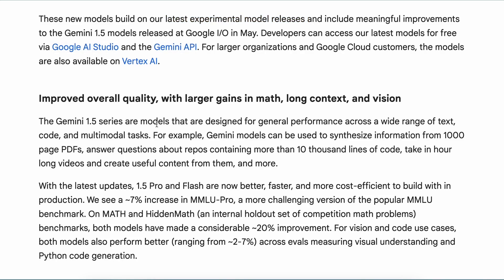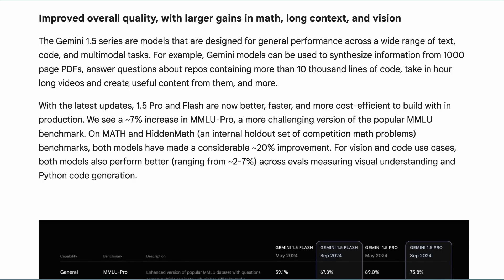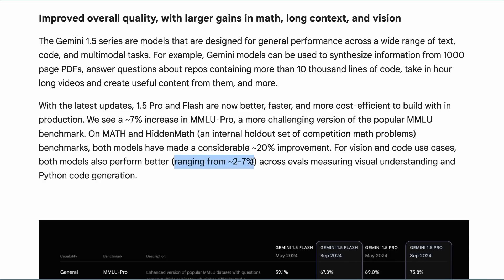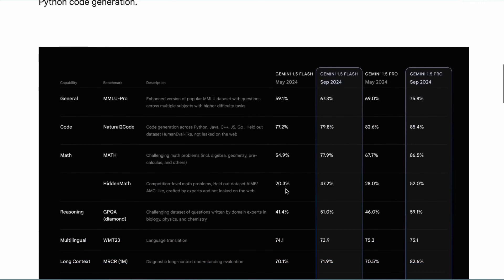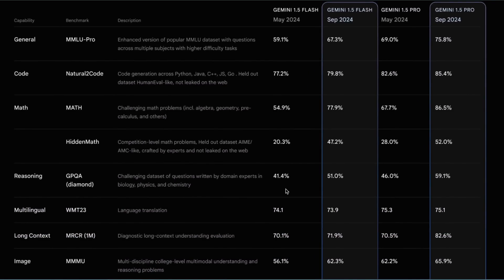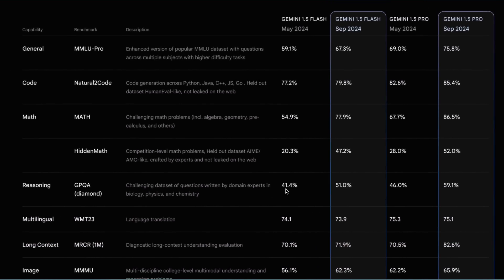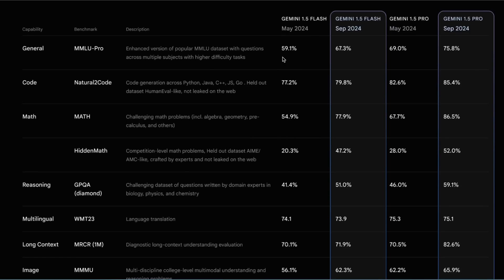Now let's look at the exact performance upgrades. There's about a seven percent increase in MMLU Pro. Meanwhile, the Math and Hidden Math benchmarks show a considerable 20 percent improvement. For vision and code use cases, both models also perform better with improvements ranging from two to seven percent, which is great. Looking at the exact benchmarks, you can see there have been significant improvements in scores.